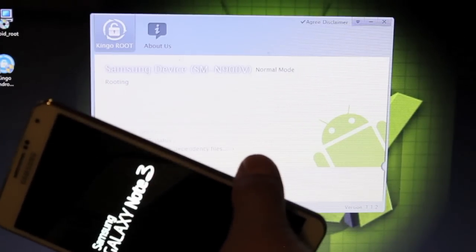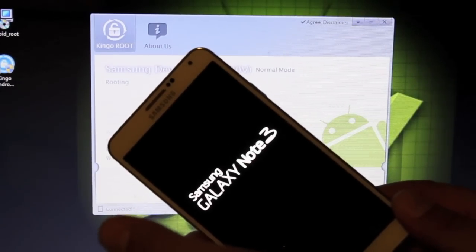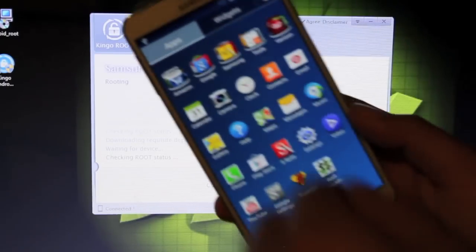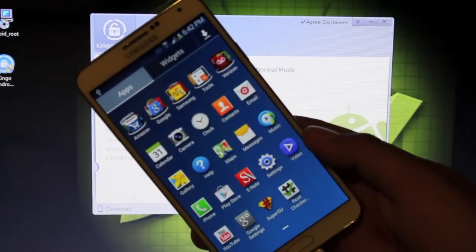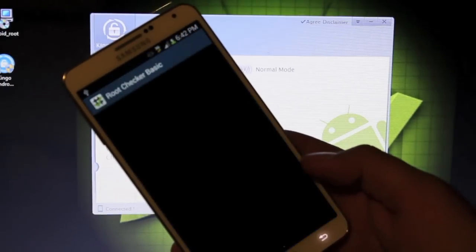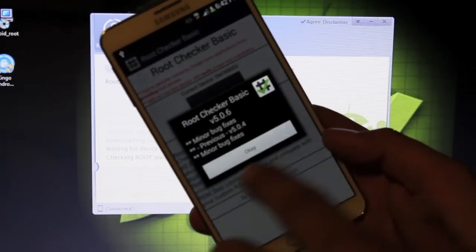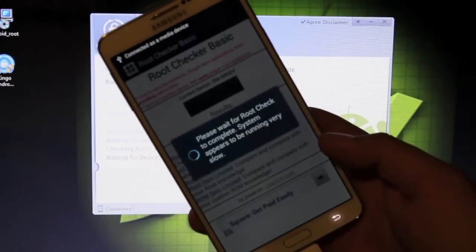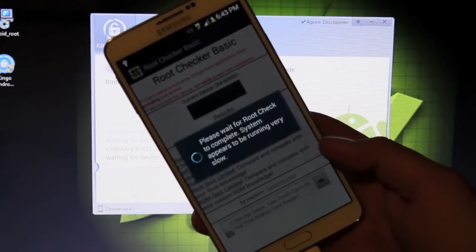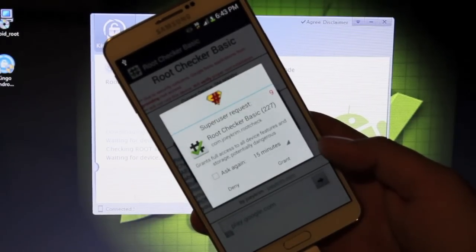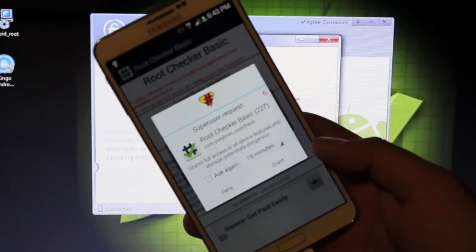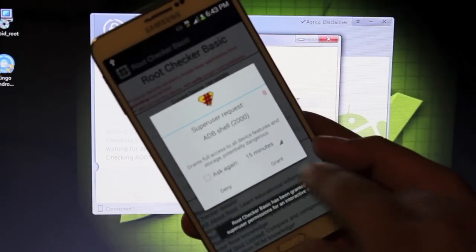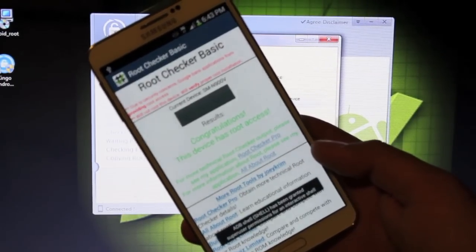Once it has installed the root, it's going to reboot your device as we see it's doing now. You can see that it has indeed installed SuperSU. If you wanted to check root, you can go to root checker and verify root access. It's asking for super user request. We'll go ahead and grant that. You are indeed rooted thanks to the Kingo root application.